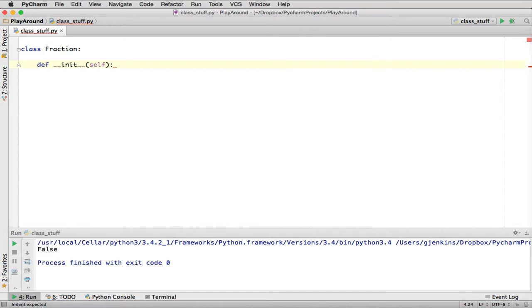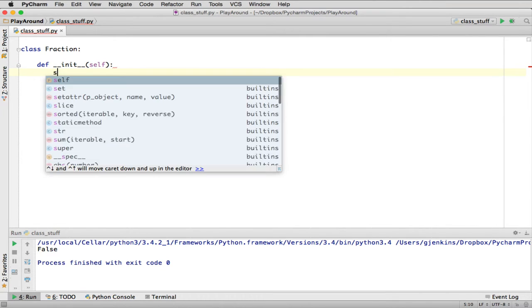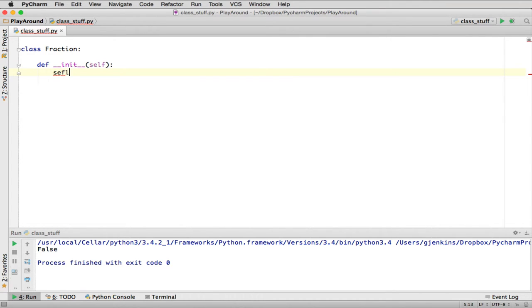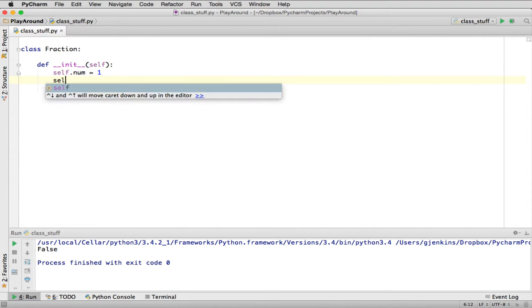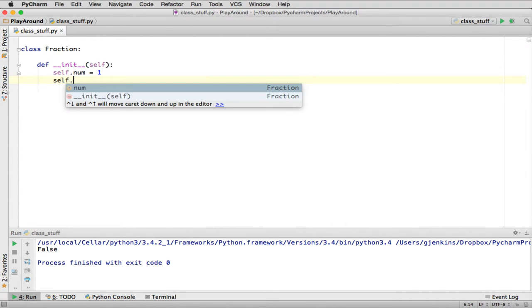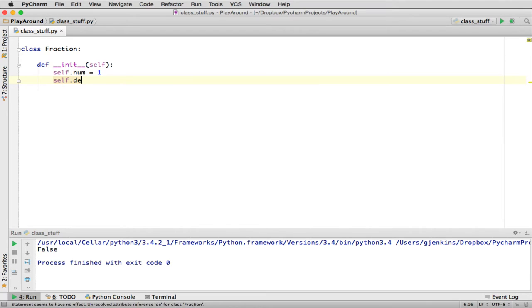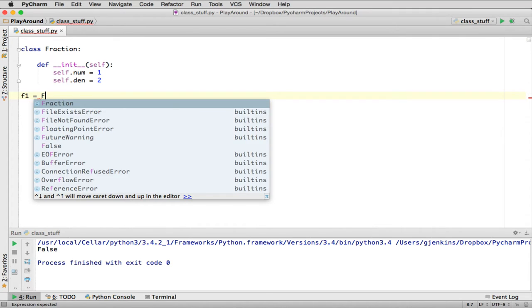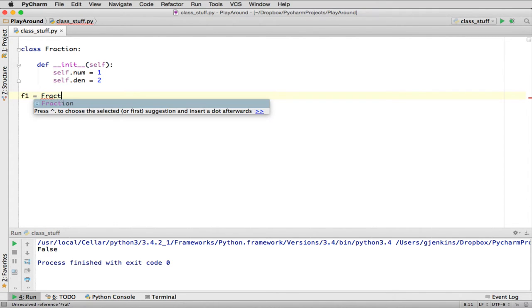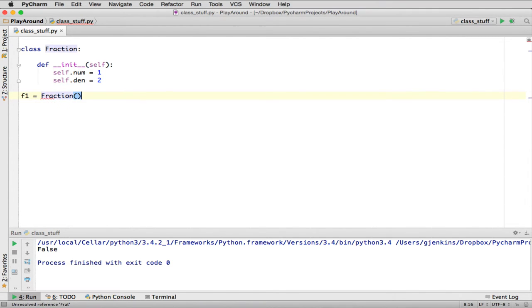So what we're going to do here is we're going to say self.numerator, and I'll abbreviate it, and we'll set to 1. So we'll give it a default, and we'll say self.denominator is equal to 2. And this isn't how we're going to end up, so I'm going to just demonstrate a really simple class. So what this does is when I make an object, so I'll call F1, and I'll make a new object by doing this.